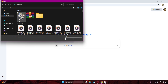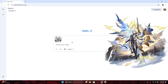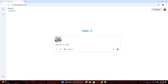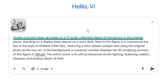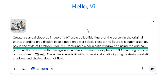Click the paper clip and add an image from your device, which shows an object or a character that you want to create. For me, I want to create Phanon from Honkai Star Rail. And this is the prompt you need to insert: Create a surreal close-up image of a 1.7 scale collectible figure of the person in the original photo, standing on a display base placed on a work desk. Next to the figure is a commercial toy box in the style of Honkai Star Rail, featuring a clear plastic window and using the original photo as the box art.